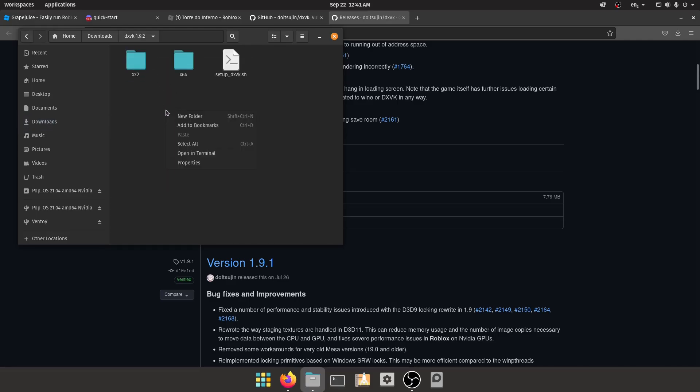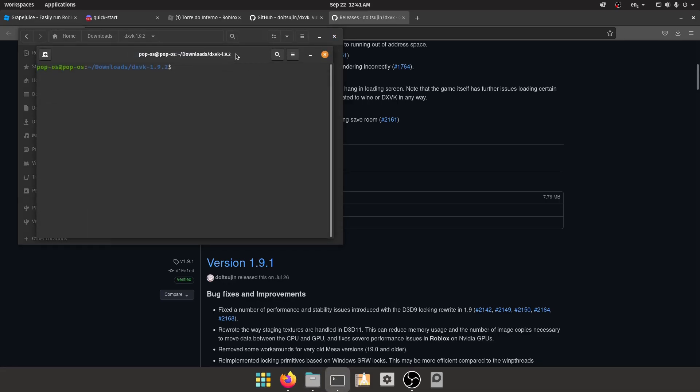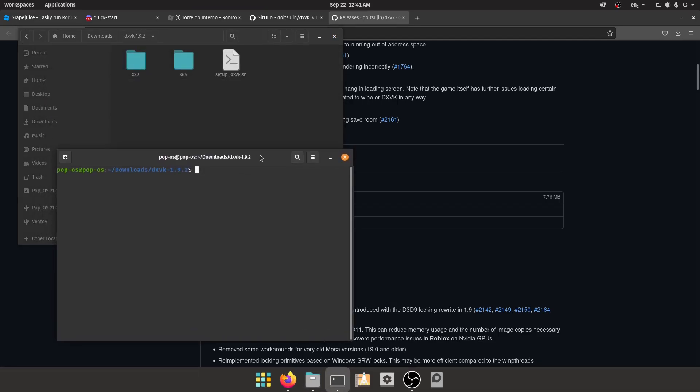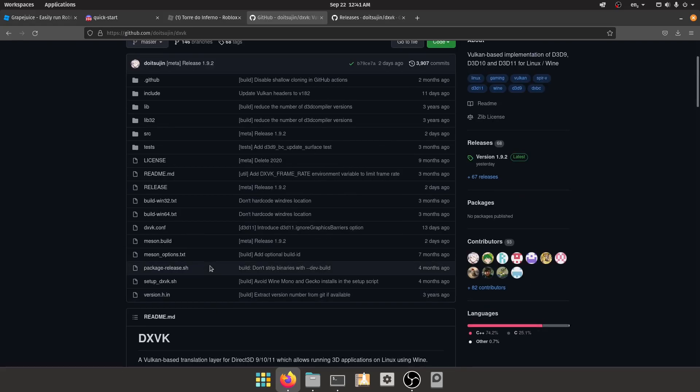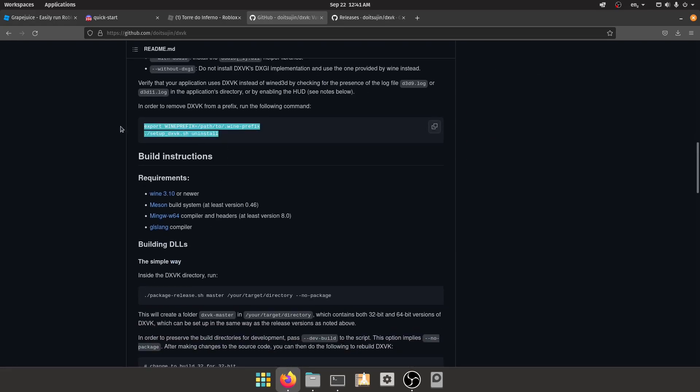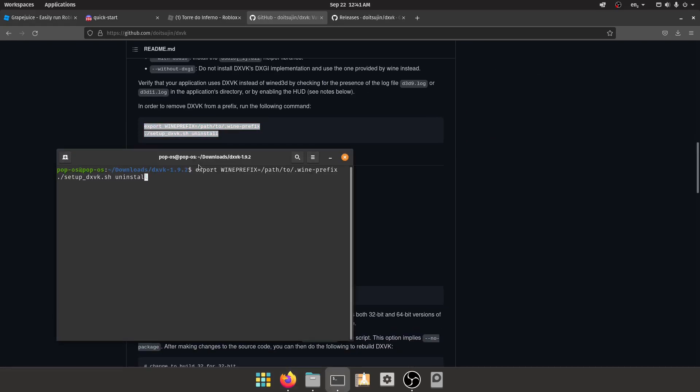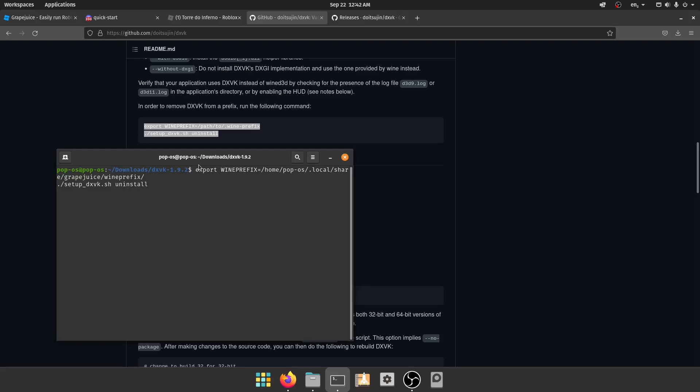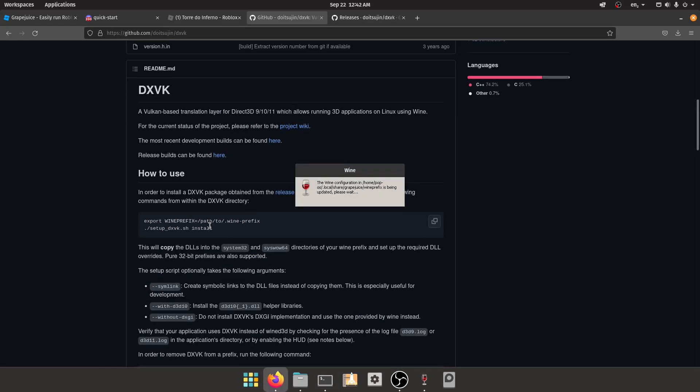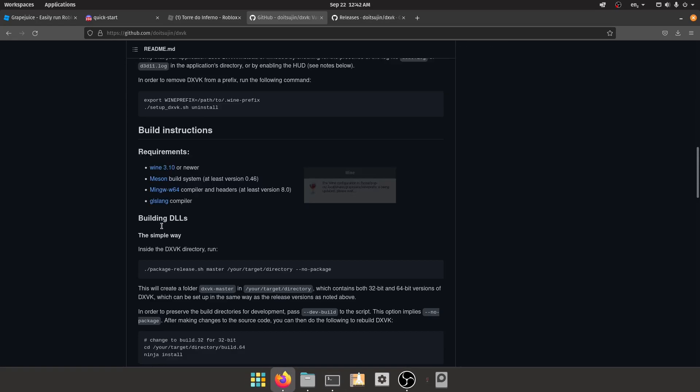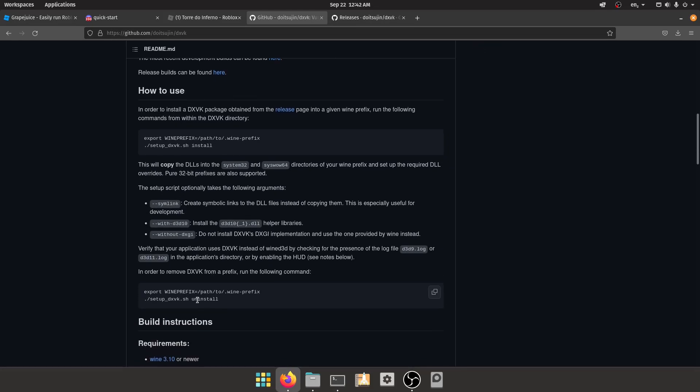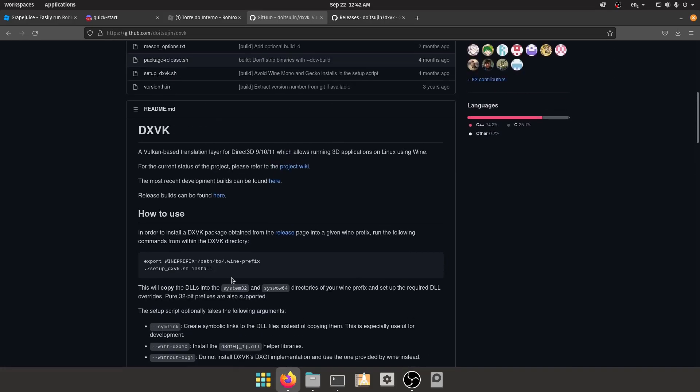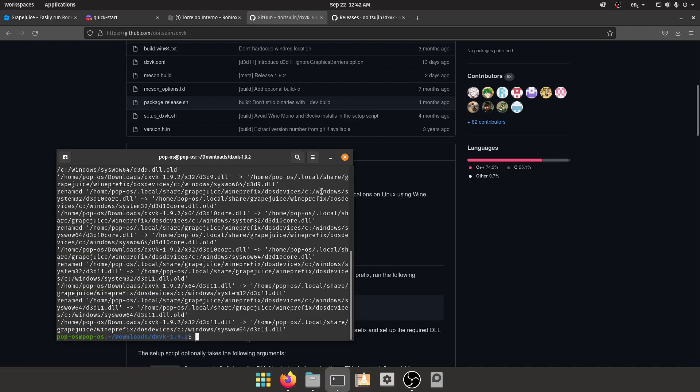Once you do that, you can open in terminal here. Now Grapejuice installs it in a different Wine prefix, so you have to specify the Wine prefix. What you're going to do is copy all this, just change the Wine prefix to home slash your username slash dot local slash share slash grapejuice slash wineprefix, and then just do this. And you have DXVK installed. Now you can improve the performance even more.